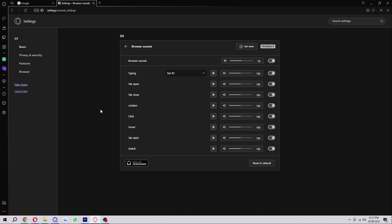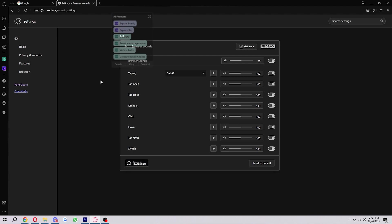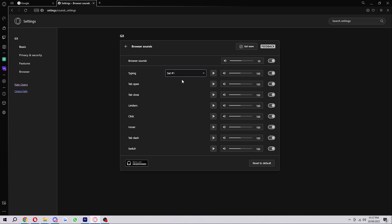If you click on that, it will open this menu and here we have a whole bunch of different sounds. As you can see, this is the one for changing our keyboard sounds. For typing, there are two options we can have: set one and set two.